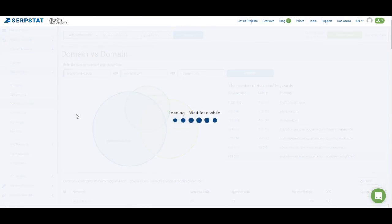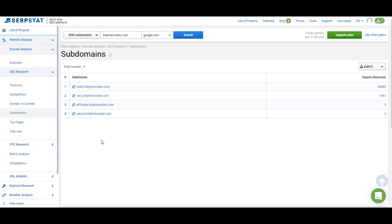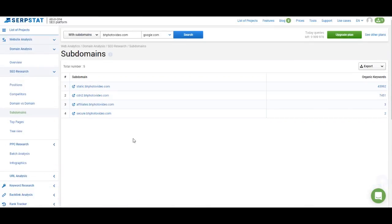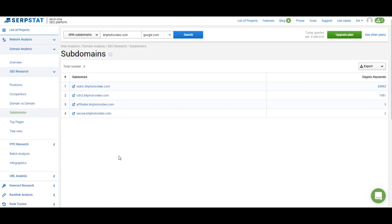Let's move on to Subdomains. This shows the same information from the overview page, but if a website has many subdomains you'll see the full list here. If you want to analyze a specific subdomain, just click on it and you'll get the same domain analysis information.